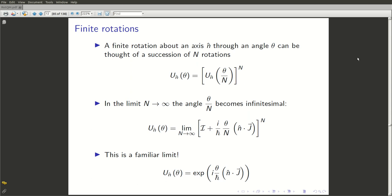Lx, Ly, Lz have a non-trivial commutator, which you could easily figure out from the fact that Lx was ypz minus zpy, Ly was zpx minus xpz, and we already knew the commutation relations between x, y, z and px, py, pz. You must all recall that the [Lx, Ly] commutator is actually iħ times Lz and the relation is cyclic: [Ly, Lz] is iħ times Lx, and so on.